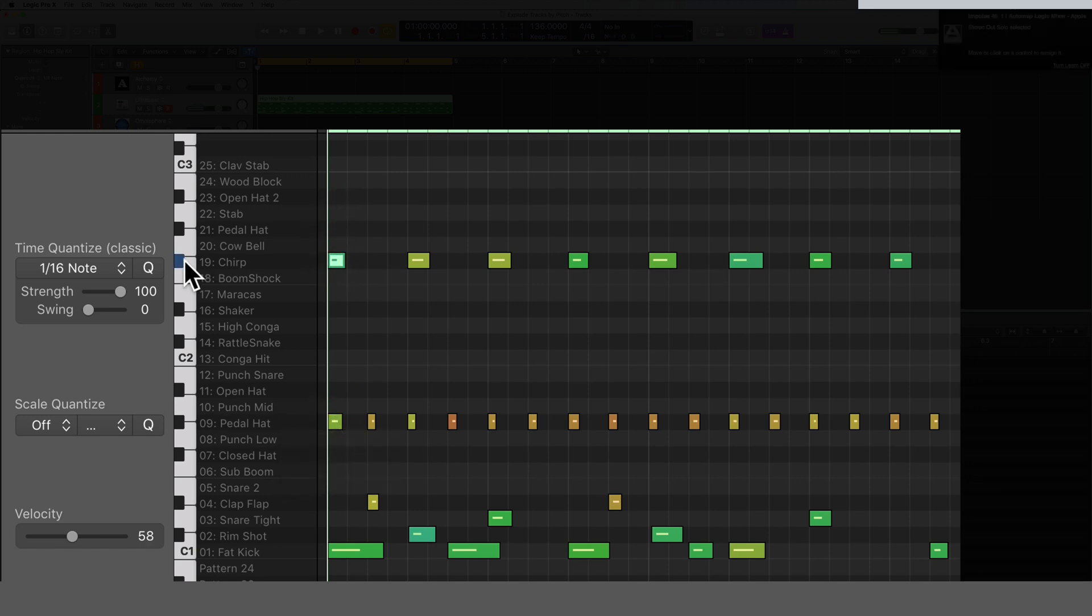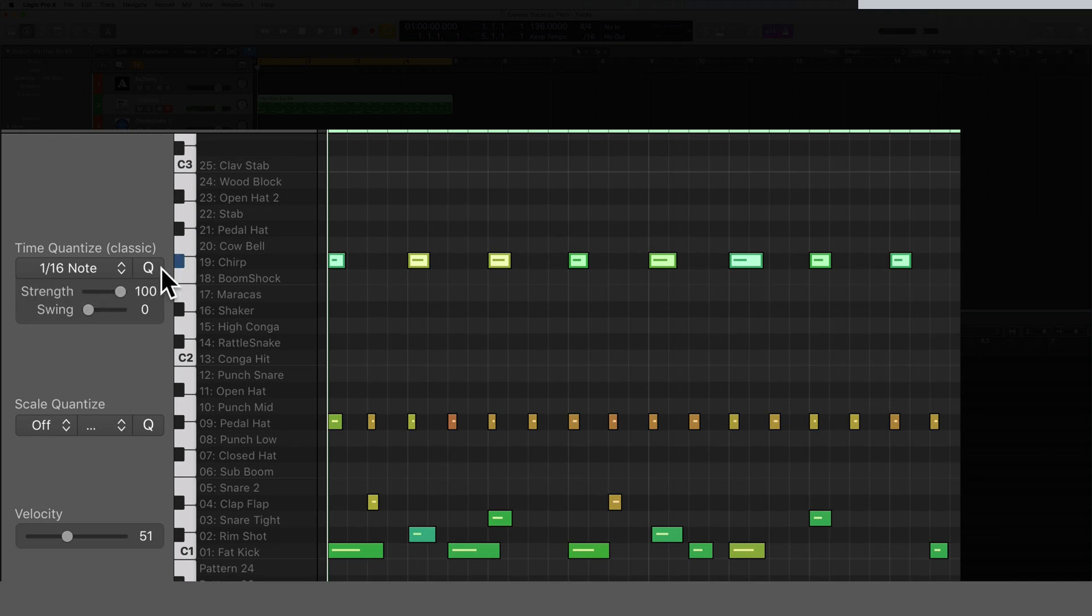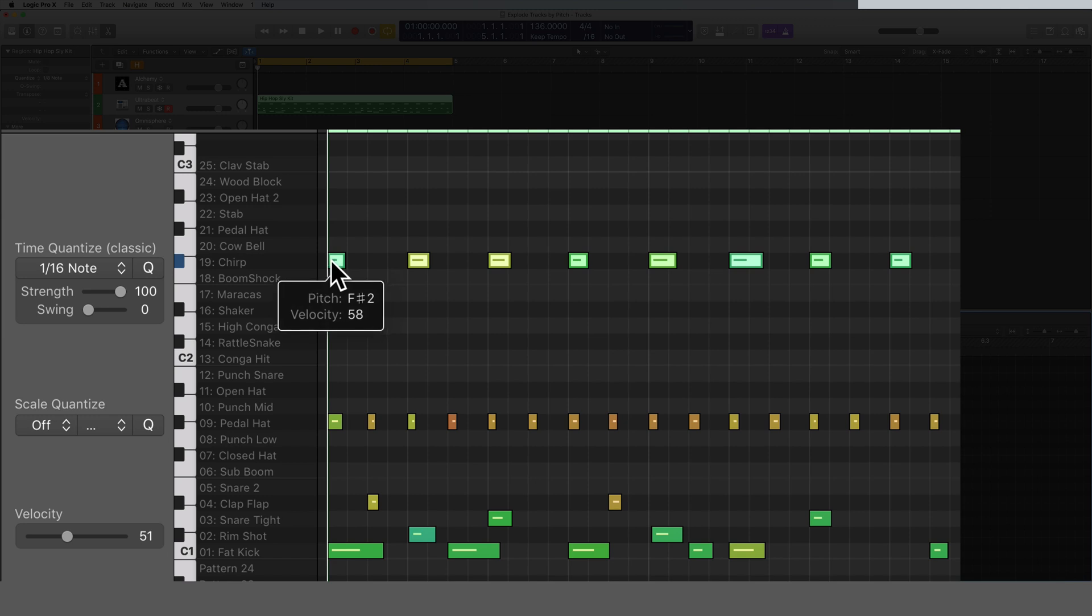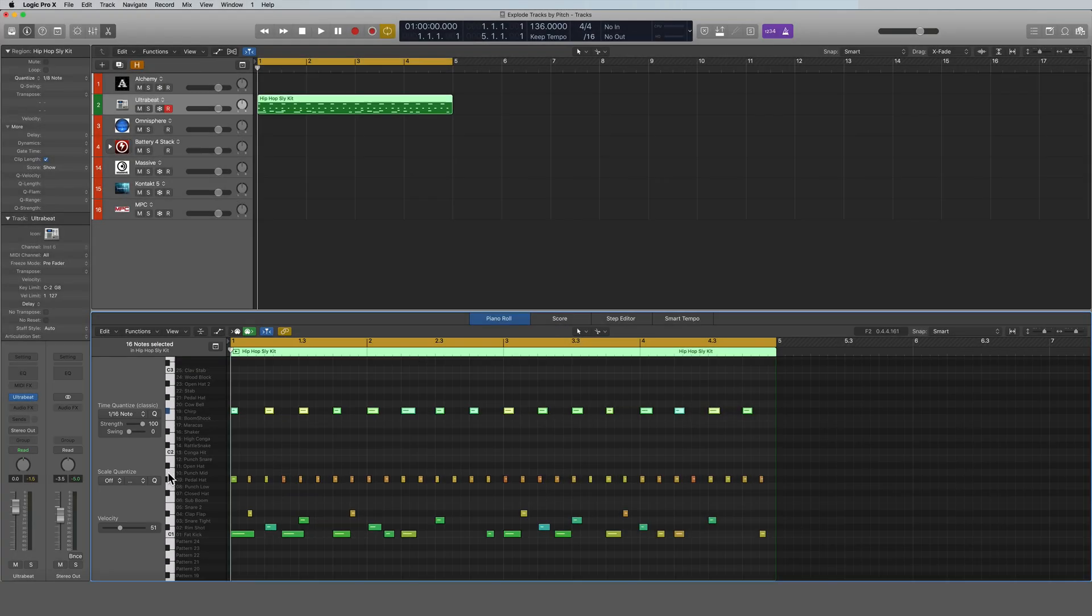Like this one, I was hitting this key right here on my keyboard that's off to the side. So when Logic separates by note pitch, it's just separating them by these MIDI keys.